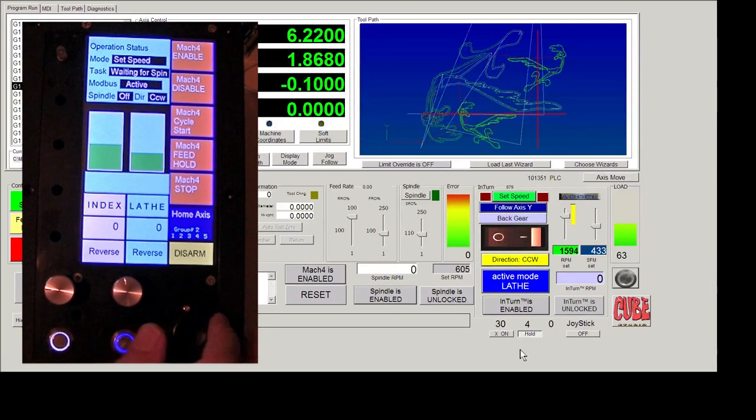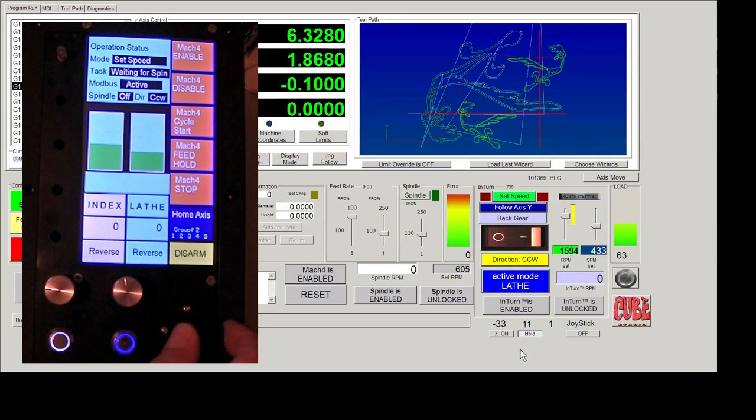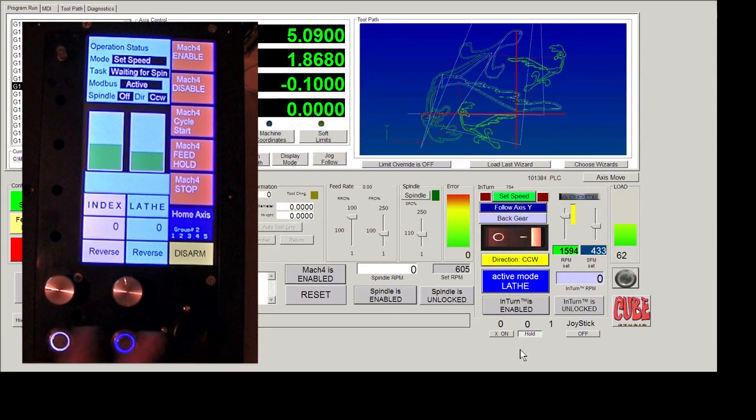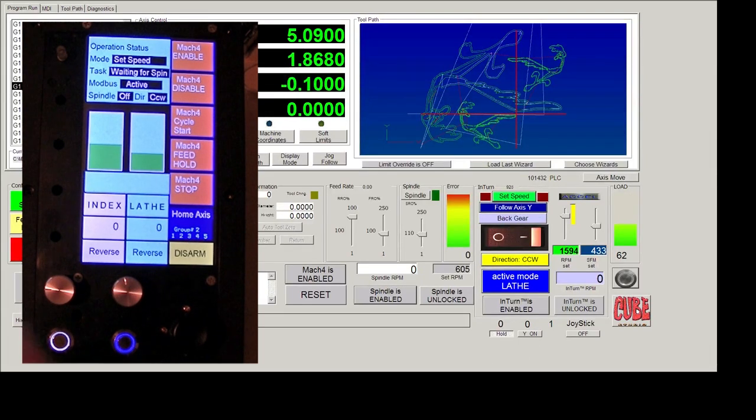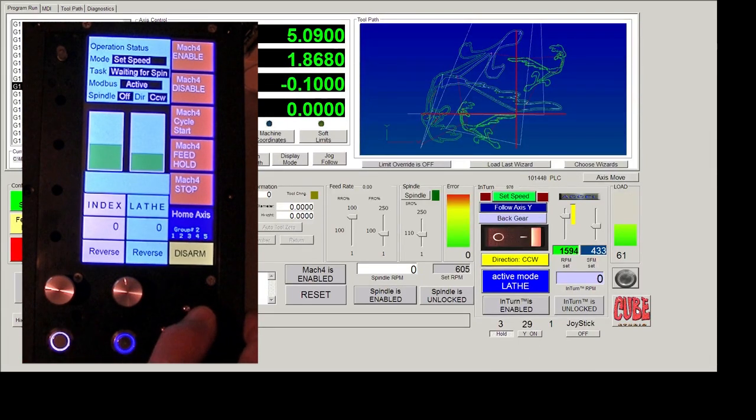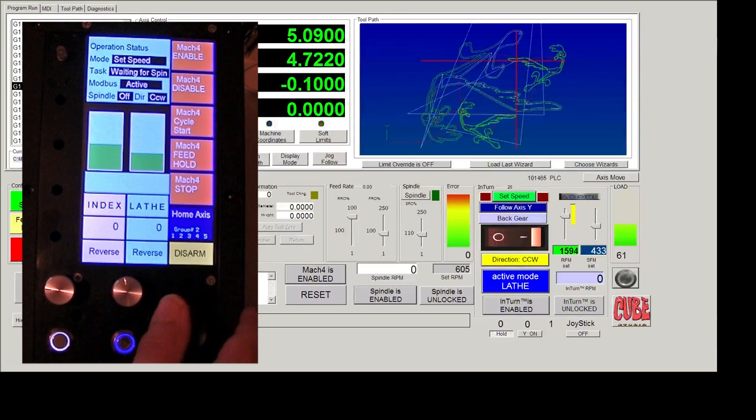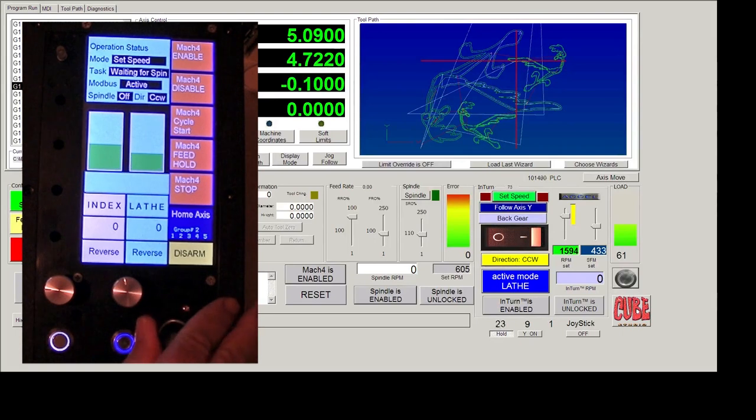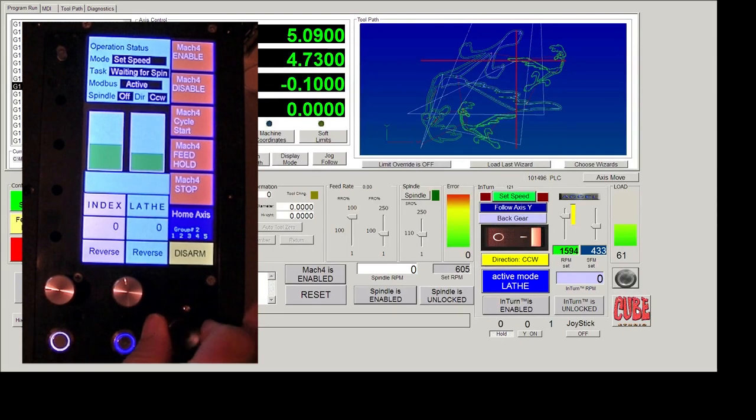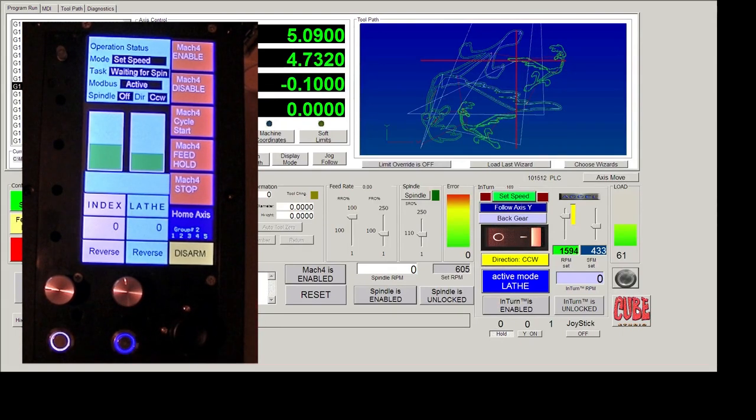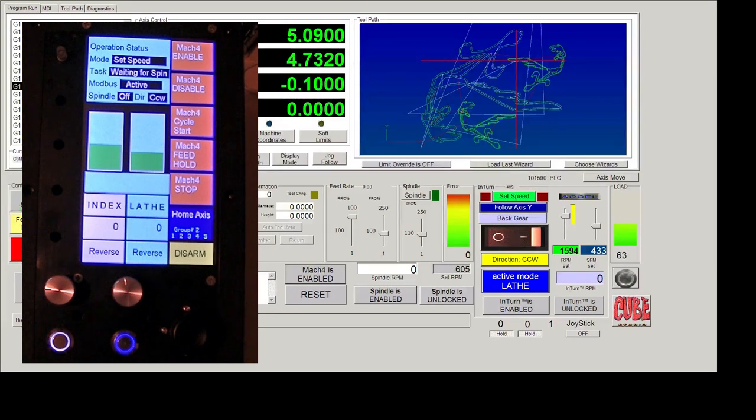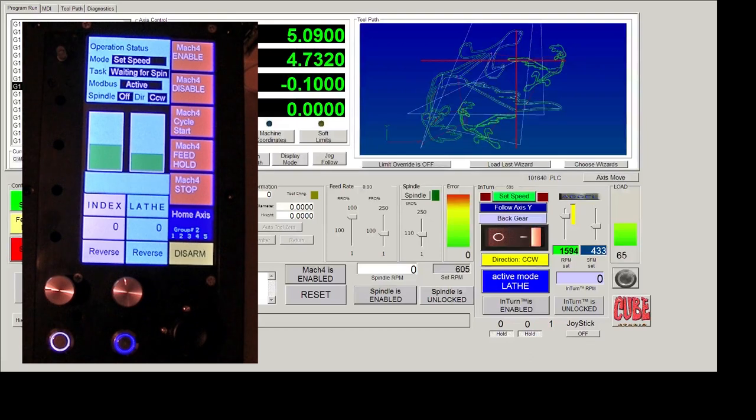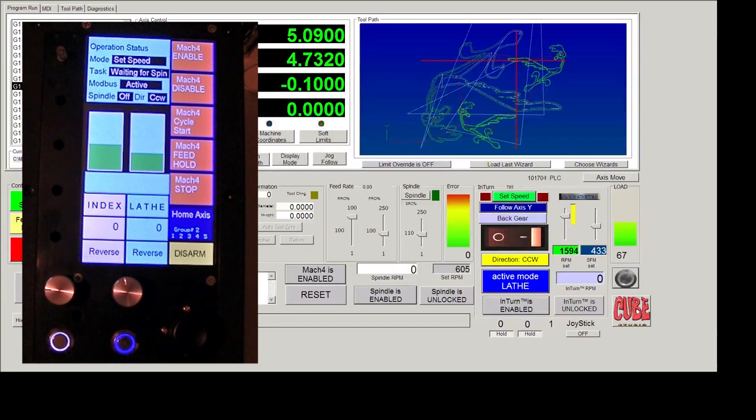Since you can move in multiple directions at one time and you get one axis set exactly where you want it, you may want to make sure that that axis doesn't move while you're moving another axis. So each axis can be independently disabled. So for example, if you want to, if you get the X axis exactly where you want it, you can just turn the X axis off. And then when you jog, only the Y axis will move.